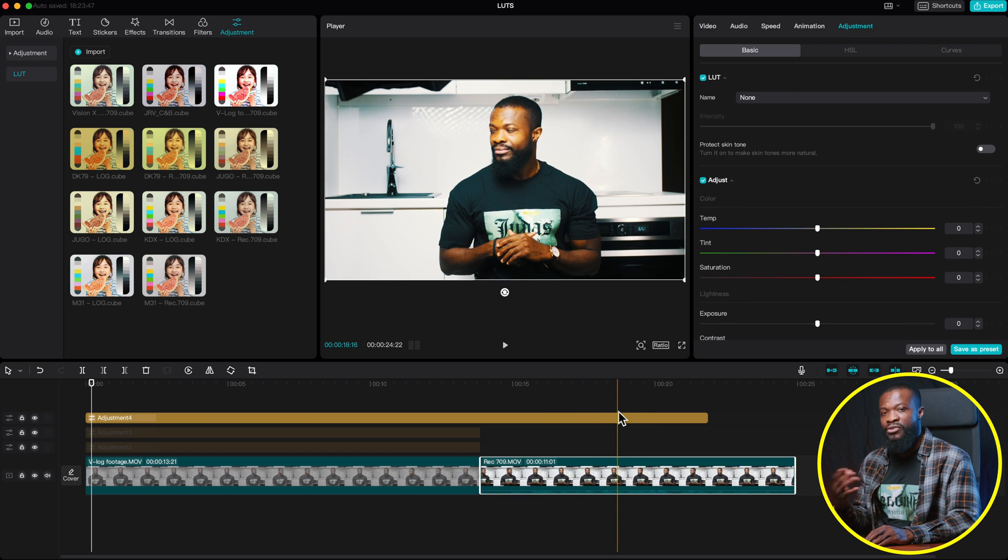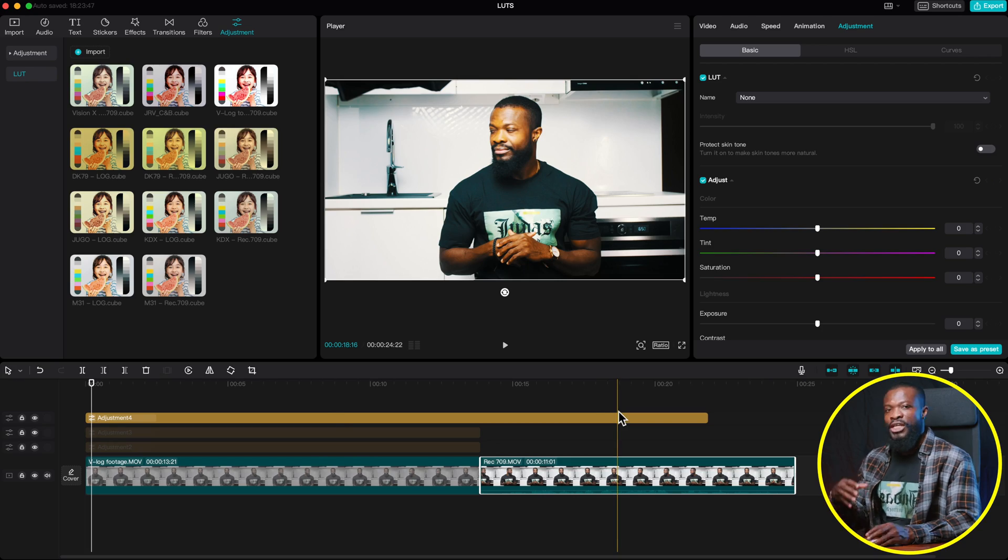So mostly when you download the creative LUT, it's going to come with a PDF file showing you if it's meant for a log footage or if it's meant for a Rec.709 footage.